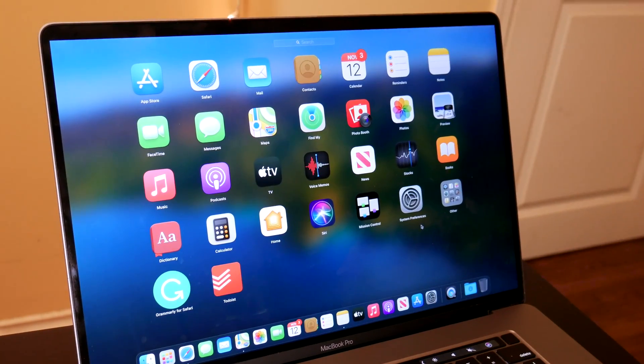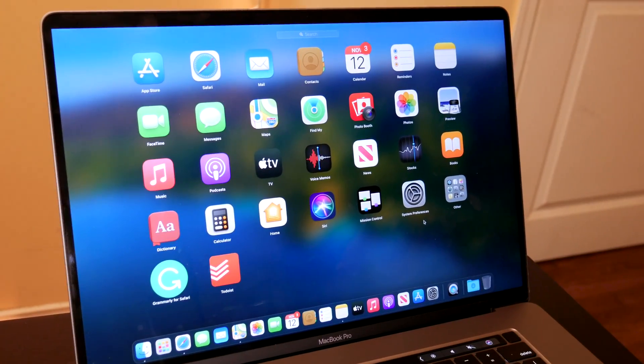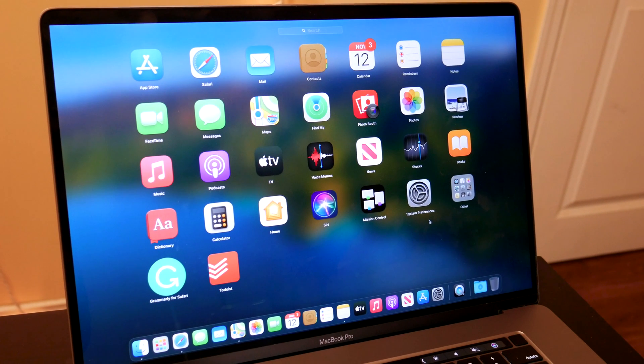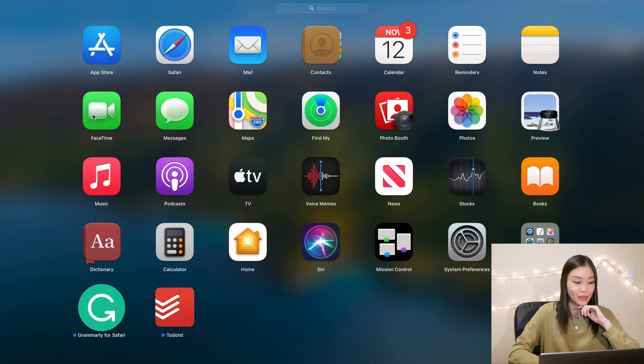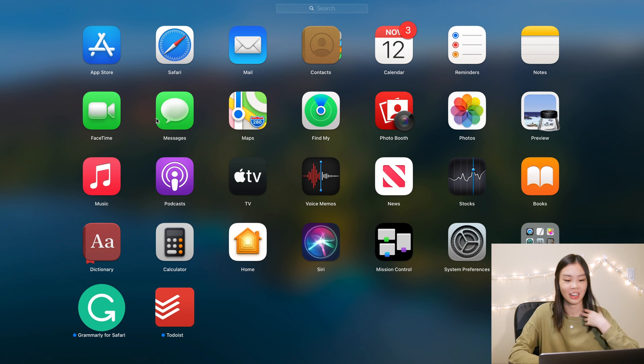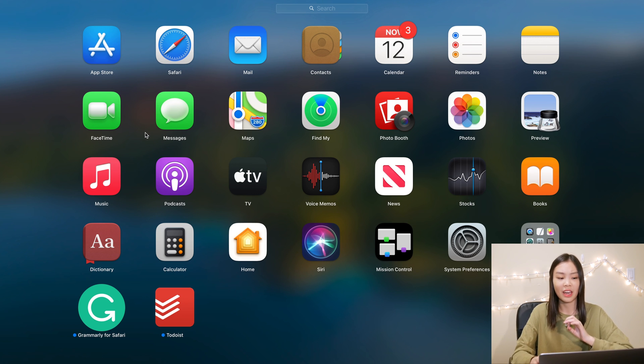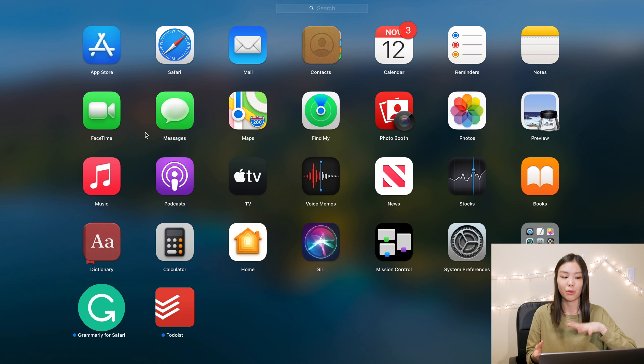Okay so first impressions, the app icons definitely did change. It is a pretty subtle change but they definitely look a lot more 3D than previously, especially with FaceTime and messages. You can really see the shading going on there. I personally am not a huge fan of this 3D design. I think I like the 2D one more.